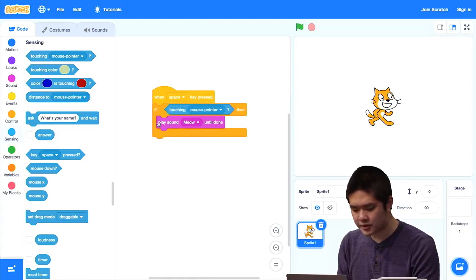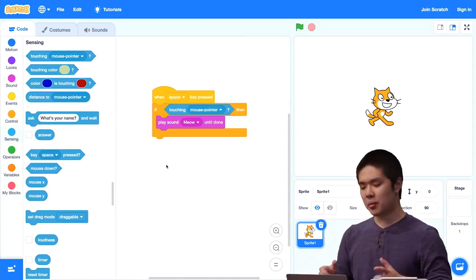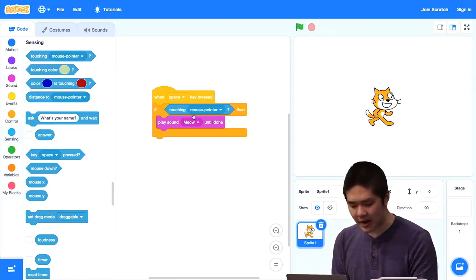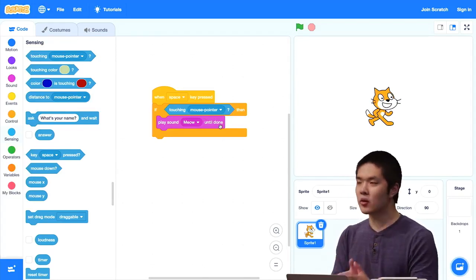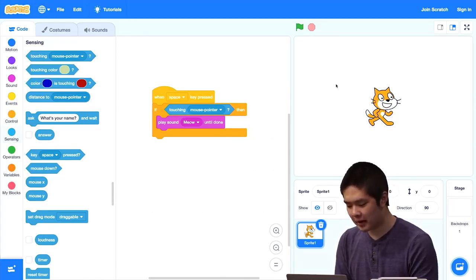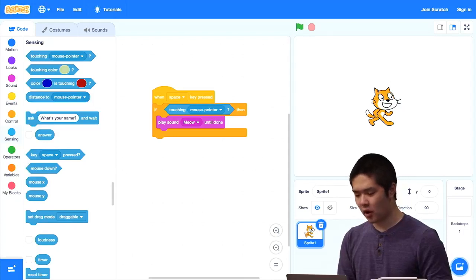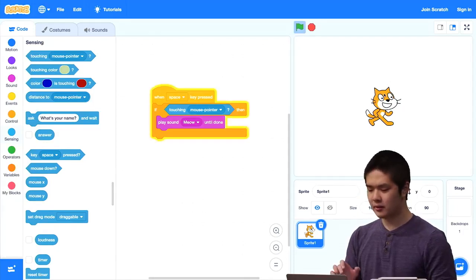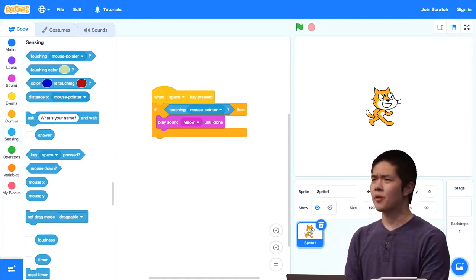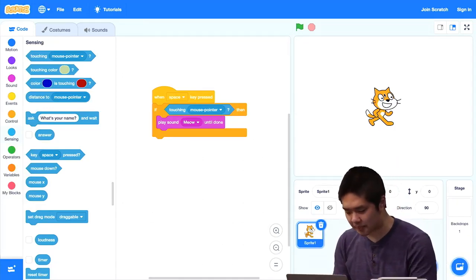I'll take the 'play sound meow until done' block, drag it inside the if statement, and connect all of that to the 'when space key is pressed' event. So the logic is: when I press the space key, the if block asks — is the cat touching the mouse pointer? If the answer is yes, we play the meow sound. That only happens if this condition is true. So if my mouse pointer is somewhere other than the cat and I press space, I don't hear anything. But if I move my cursor over the cat and press space, the cat meows.